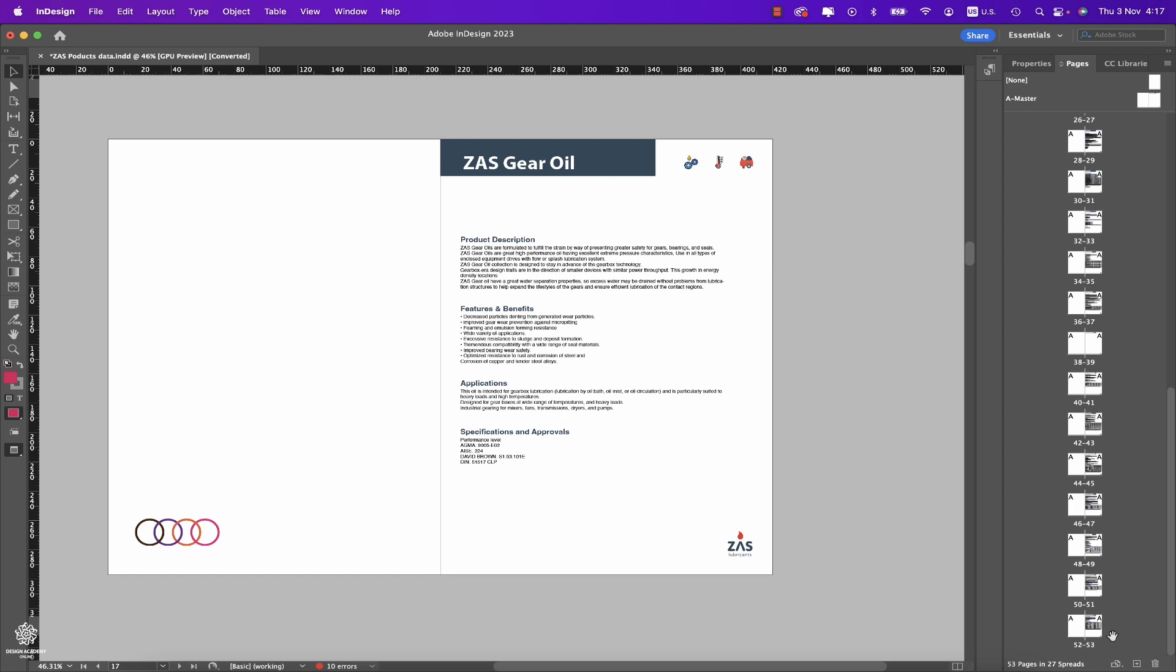these are the major new updates in Adobe InDesign 2023. Hope you enjoyed that one, guys. Take care, and I'll be seeing you in the next one